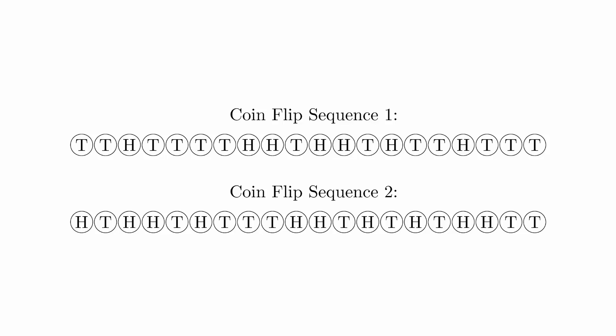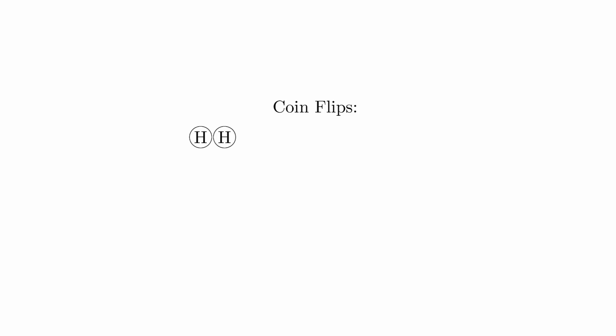To start to get a sense of how this works, let's look at a simpler problem. Let's say that your friend is flipping a coin. Their first flip is a head, and then their second flip is a head.